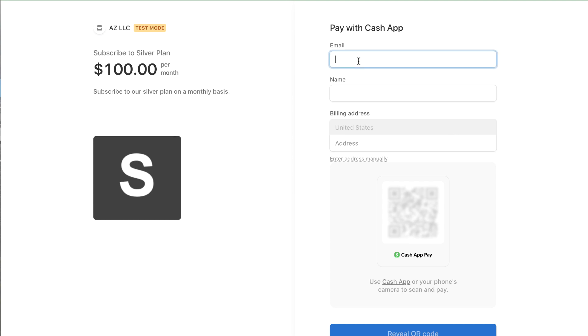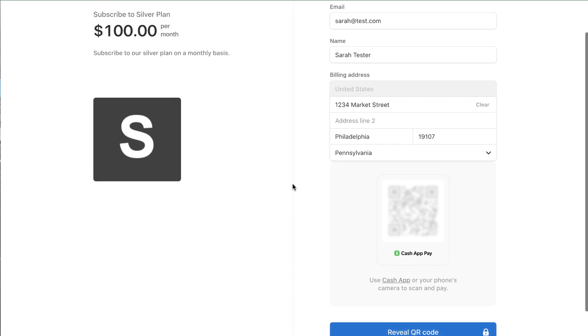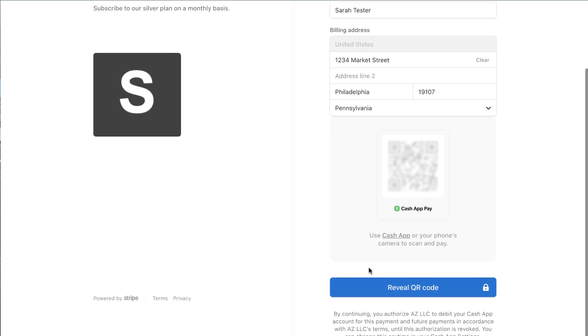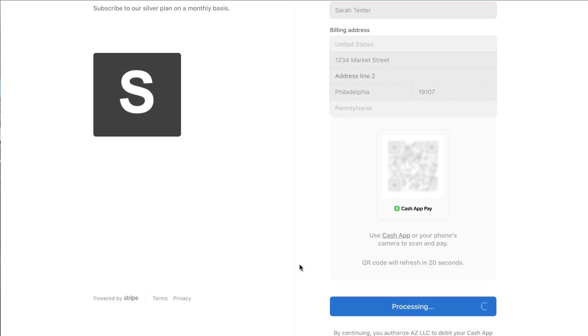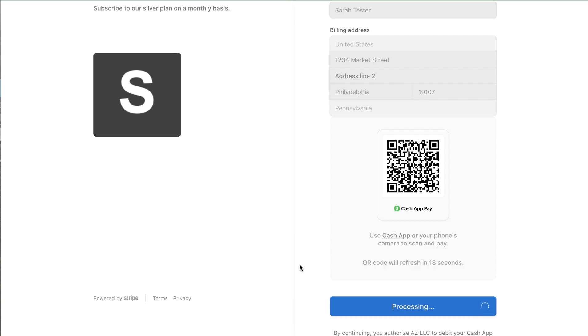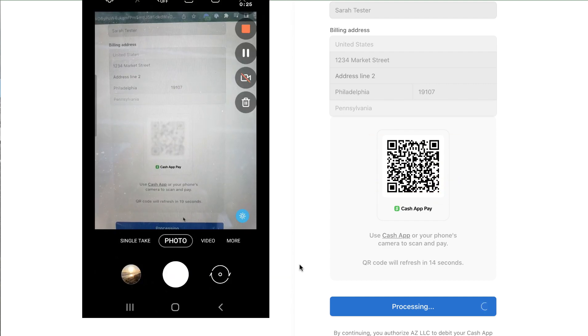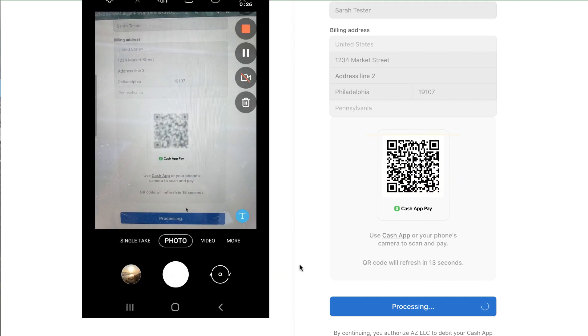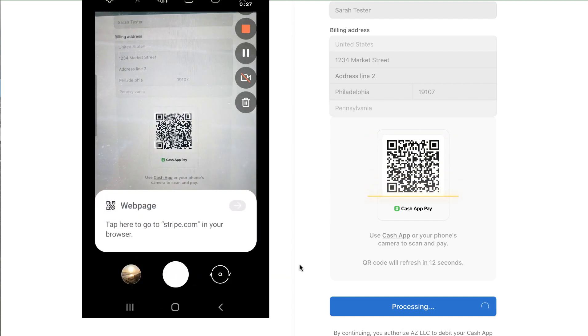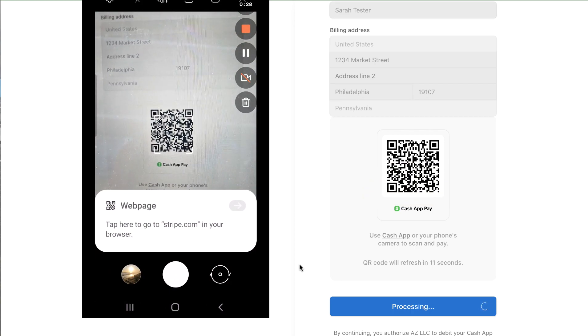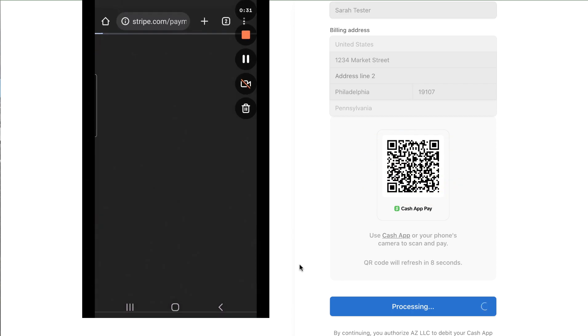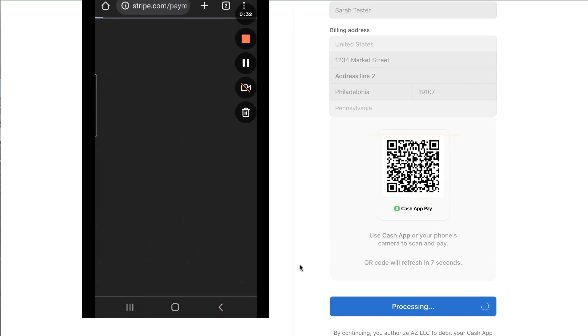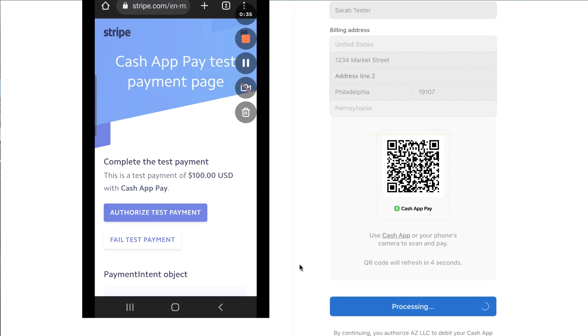So let's walk through this payment and on the bottom here if I click reveal QR code a special QR code is revealed and we are processing this in Stripe's amazing test mode flow so you won't see this on the website because I'm taking out my cell phone and I'm taking a picture of this QR code which directs me to a special website where in test mode I can either authorize the test payment or fail the test payment.